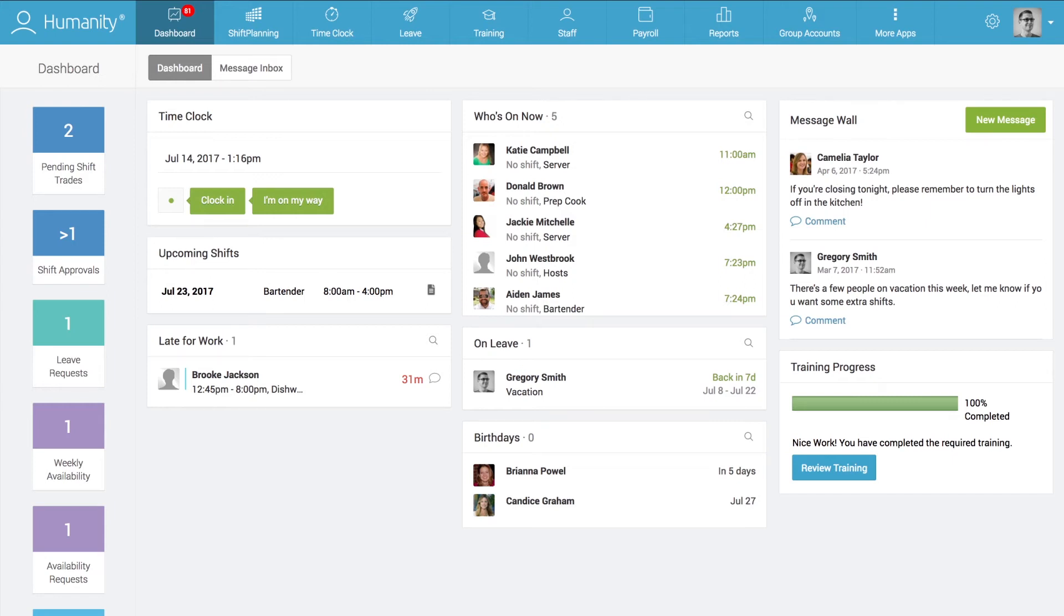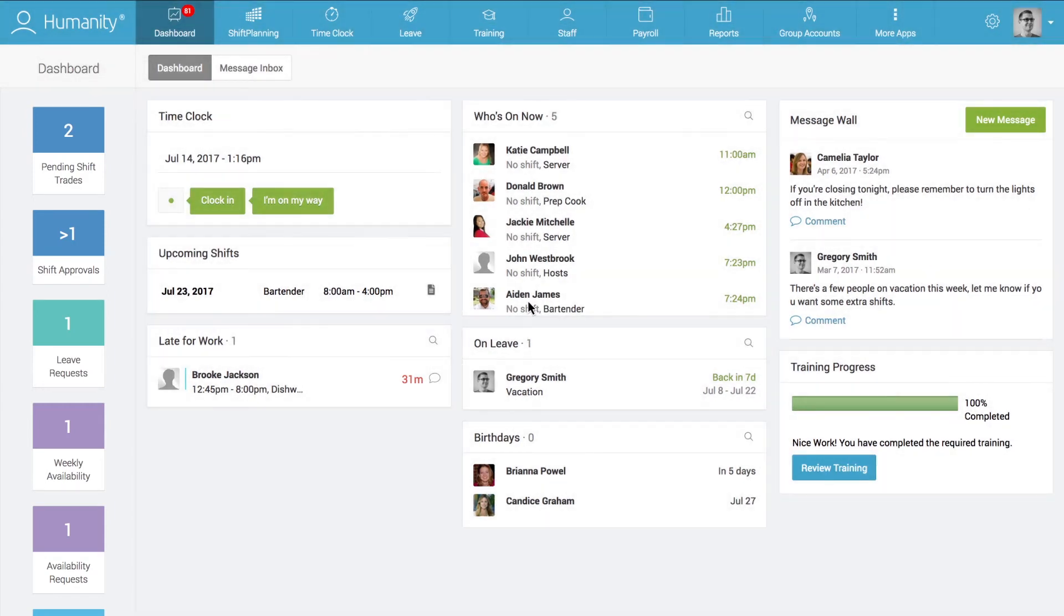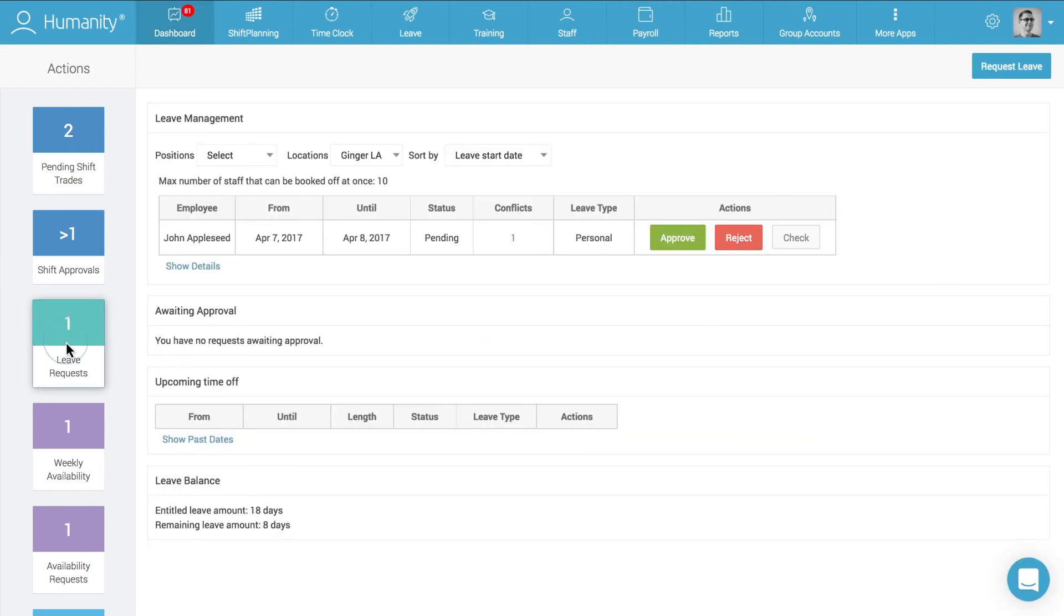One of the dashboard's coolest features is the notification widget. Clicking on any of the notification tiles takes users directly to where they need to be in the platform in order to perform that specific action.